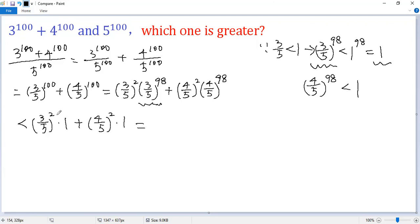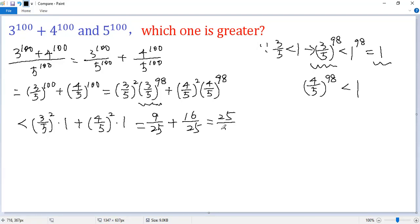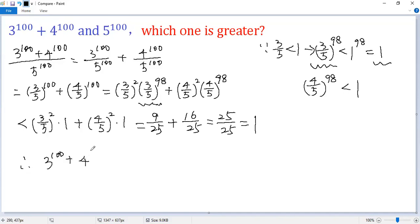So we get less than 3 over 5 squared times 1 plus 4 over 5 squared times 1. The first term is 9 over 25, the second term is 16 over 25, so we get 25 over 25, which is 1. That means the quotient is less than 1, which means the top is less than the bottom. So 3 to the power of 100 plus 4 to the power of 100 is less than 5 to the power of 100.